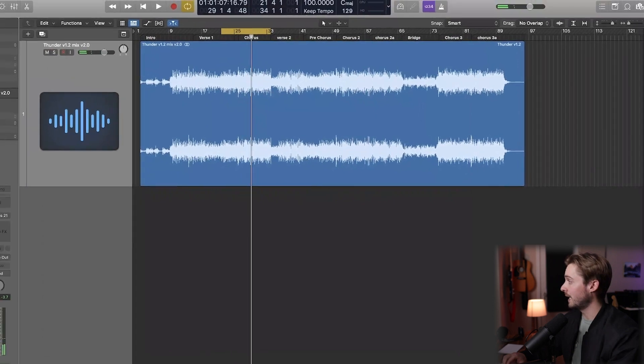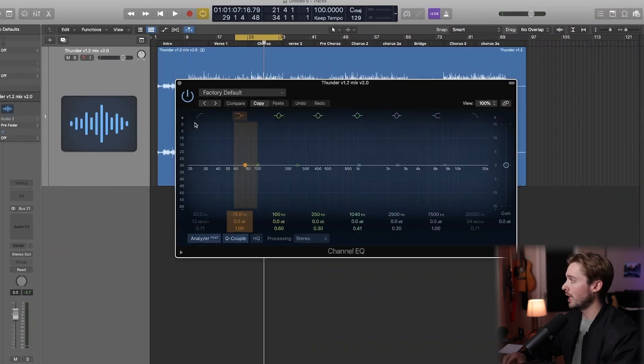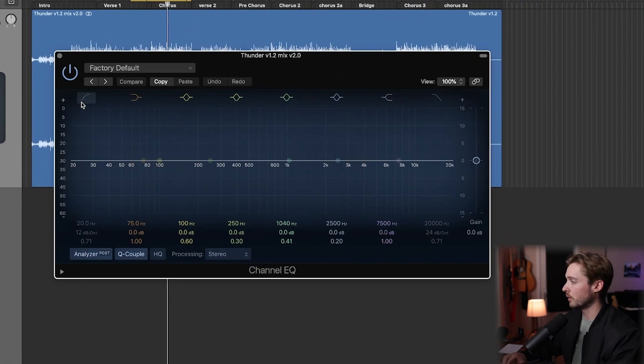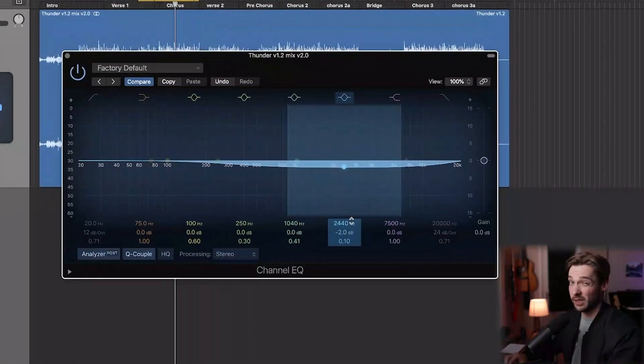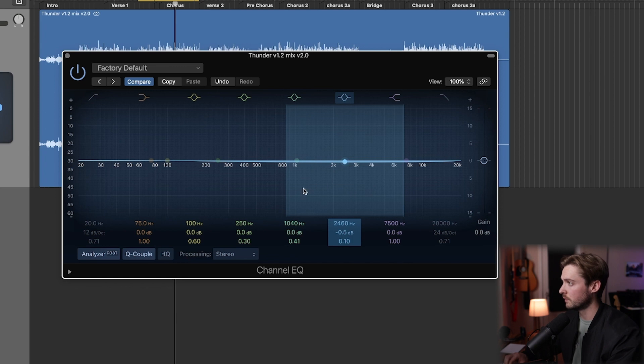Now let's add an EQ to give some overall shaping of the sound. I'm looking for wide bands with really minimal gain reduction or gain add, if any. I'm talking a really low Q value and really low actual gain — maybe 0.5 dB at the most.